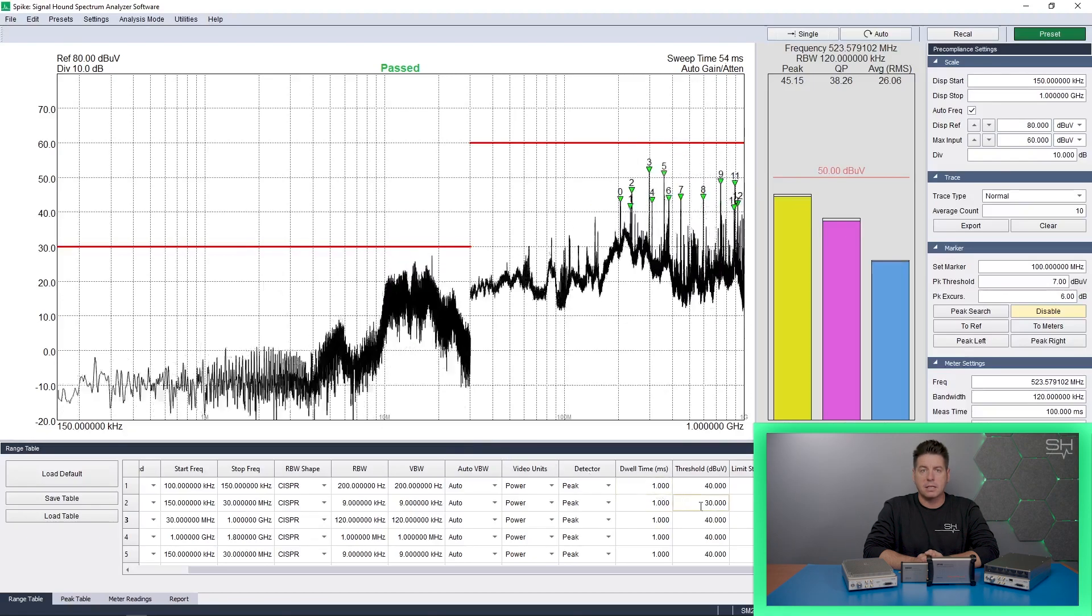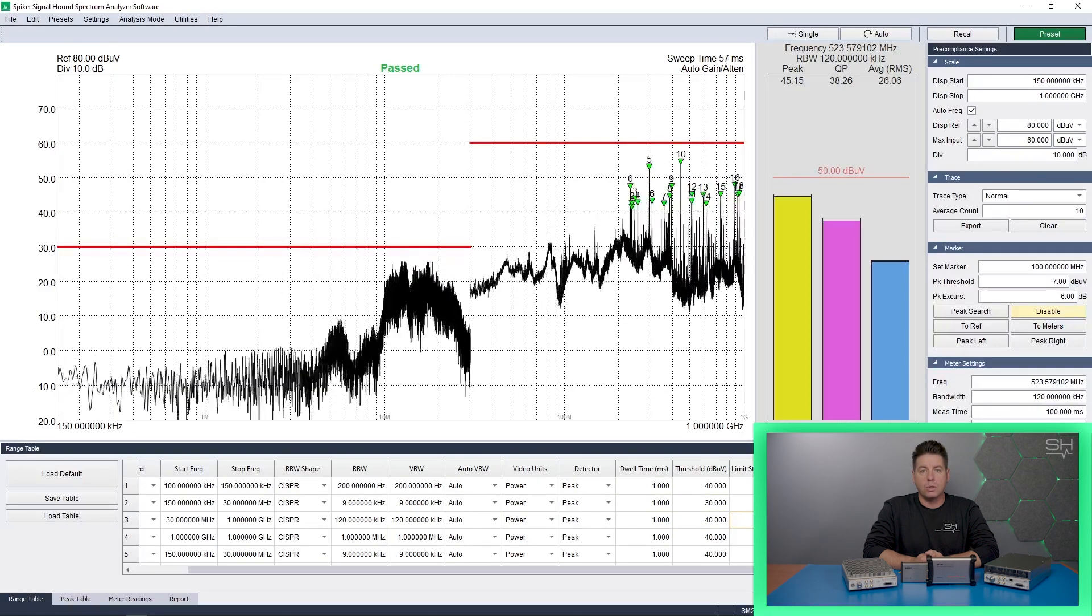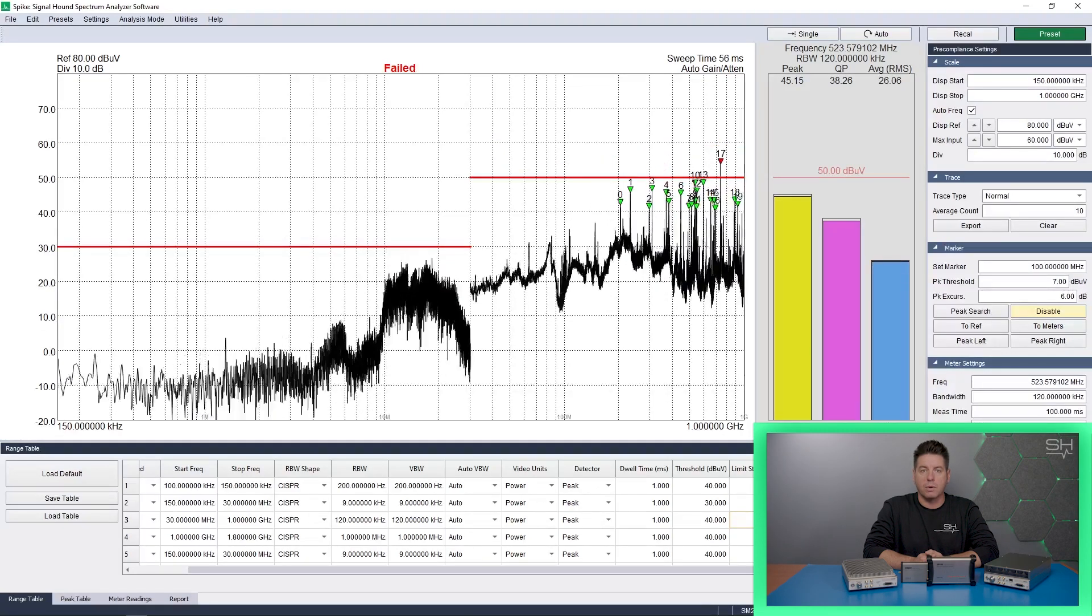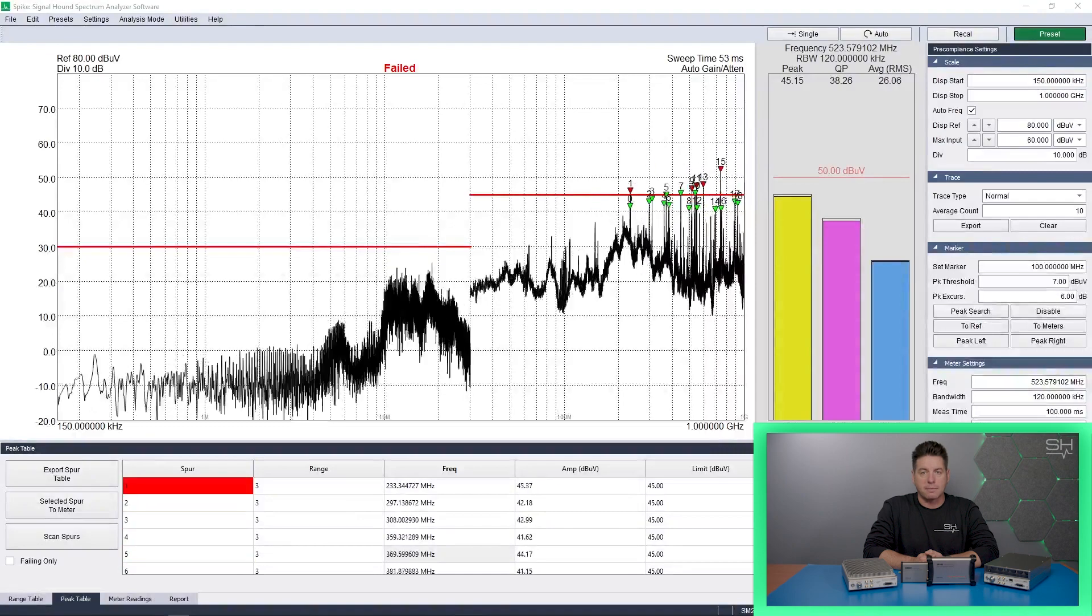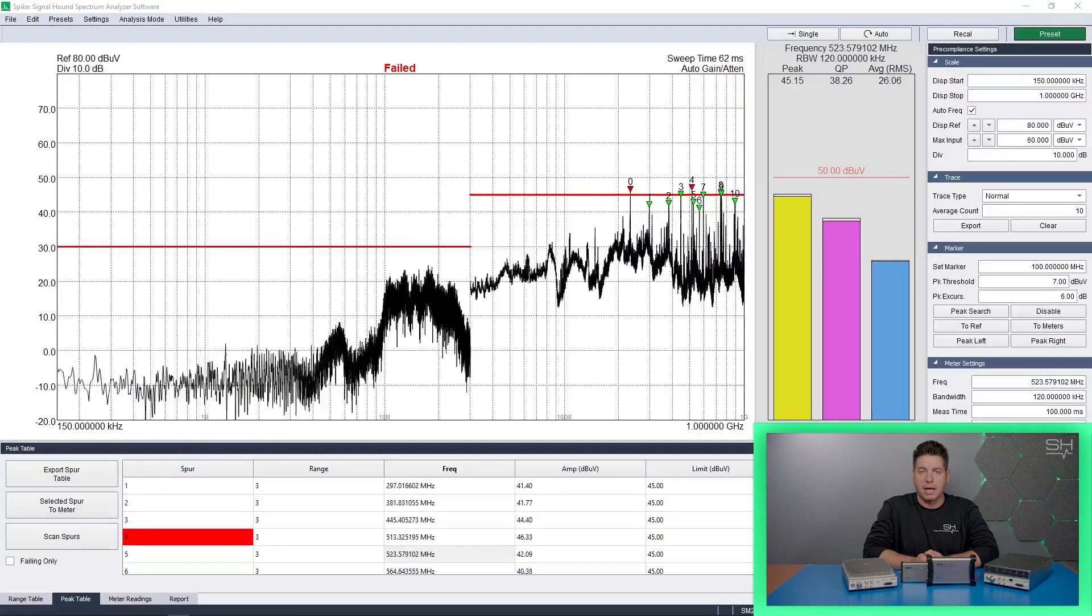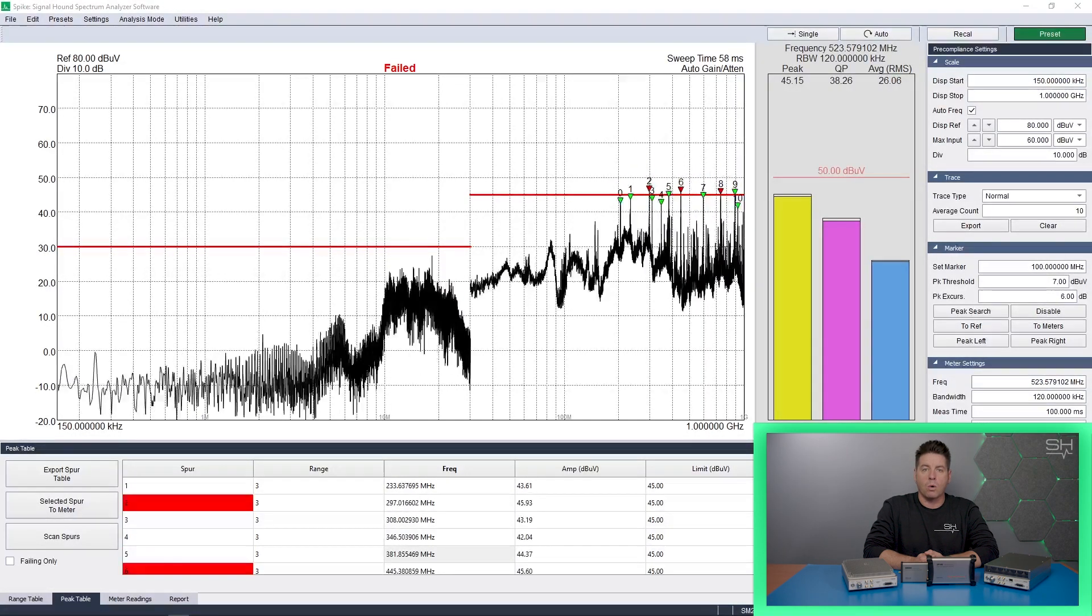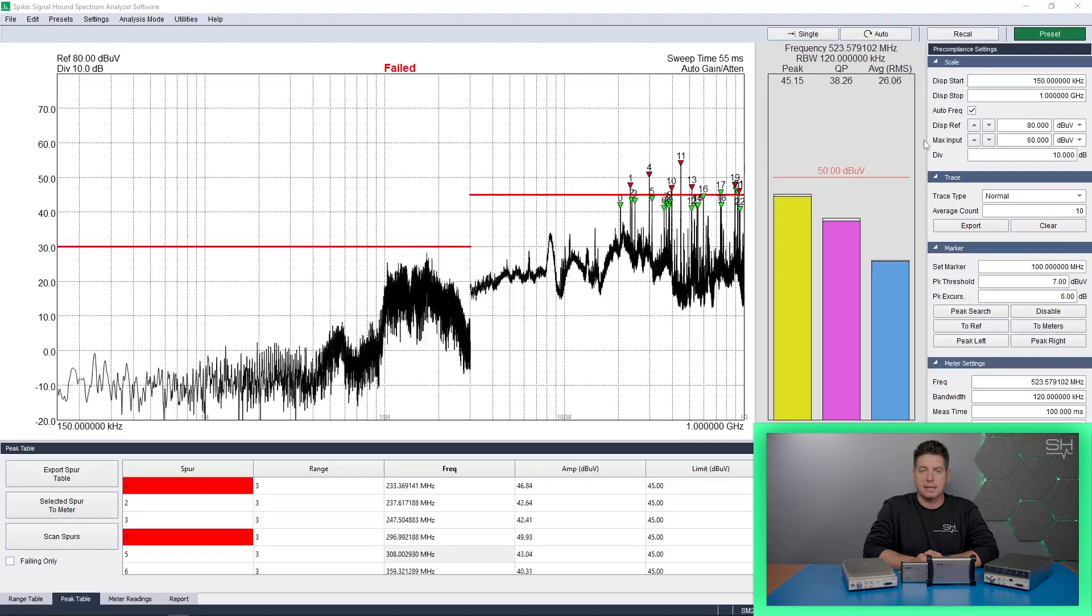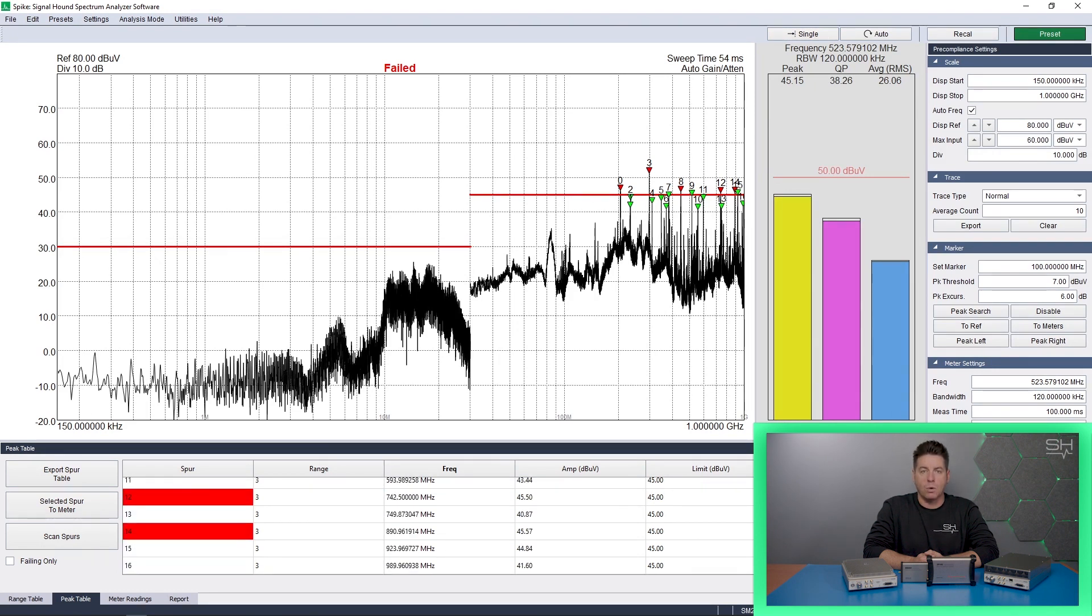However, this is too costly and time-consuming for many organizations working with production deadlines. So many organizations opt for cost-effective EMC pre-compliance measurements before taking their prototypes or early products to an EMC laboratory for official testing. Signal Hound offers EMC pre-compliance software streamlining these tests to make your workflow fast and efficient.